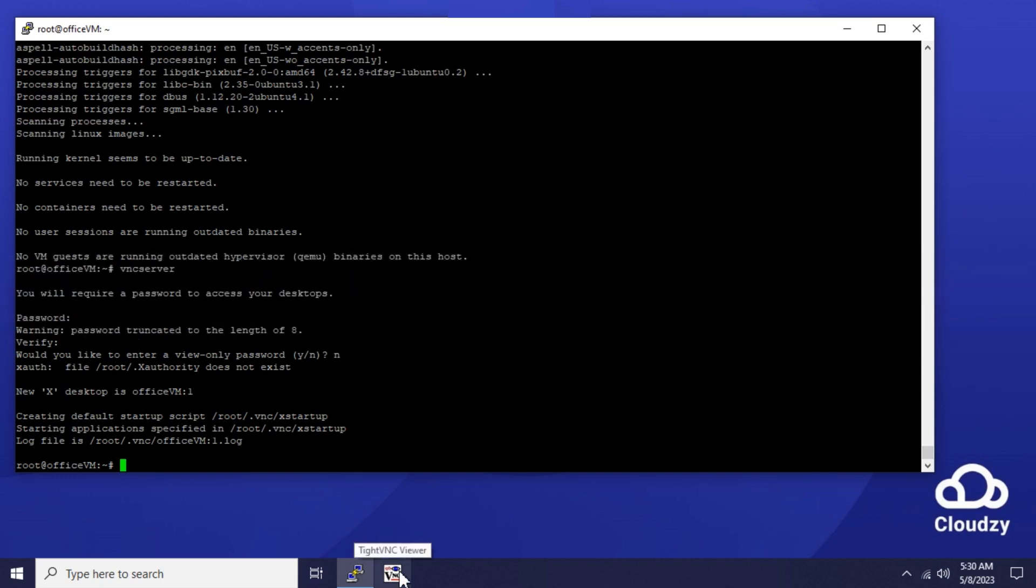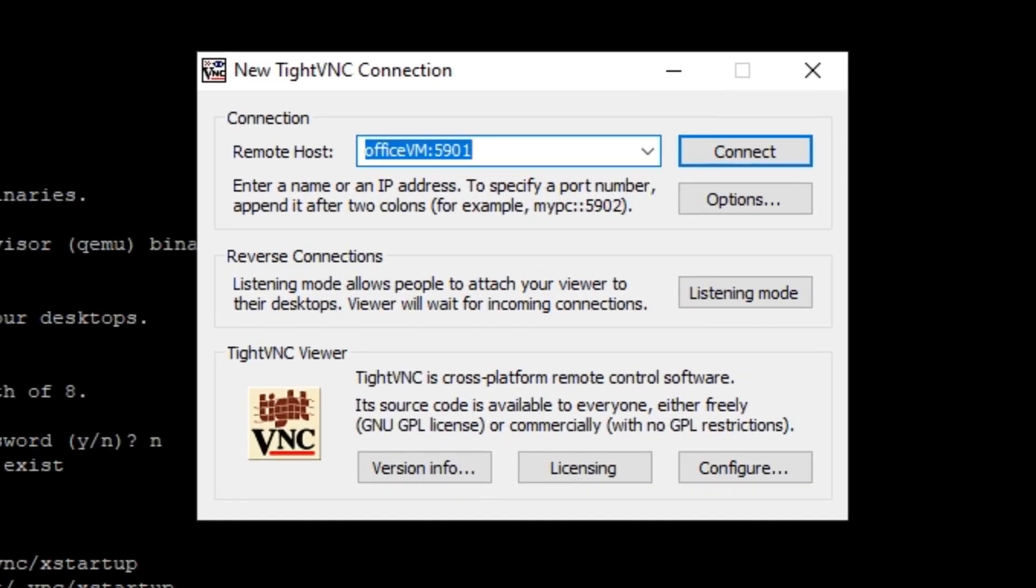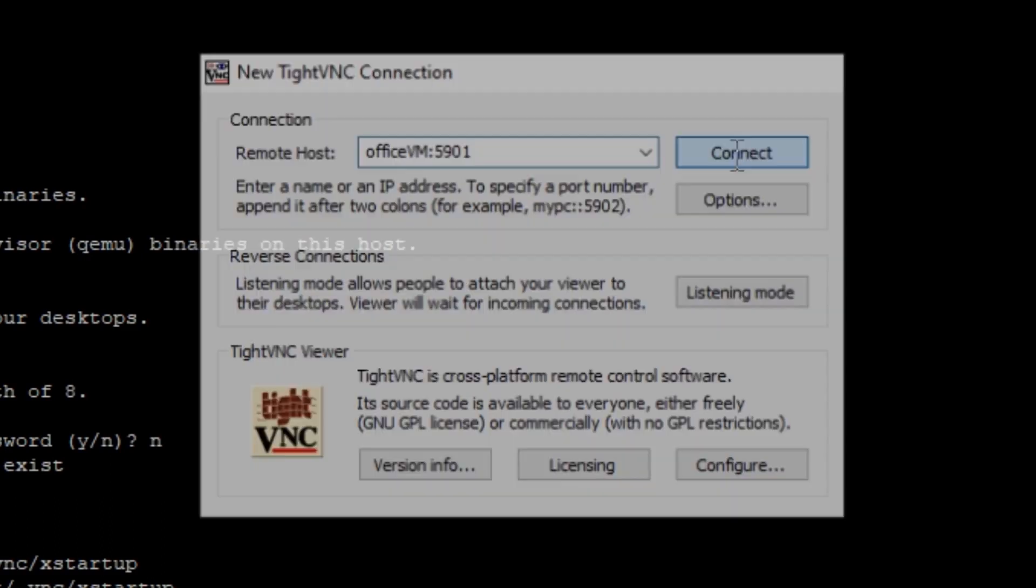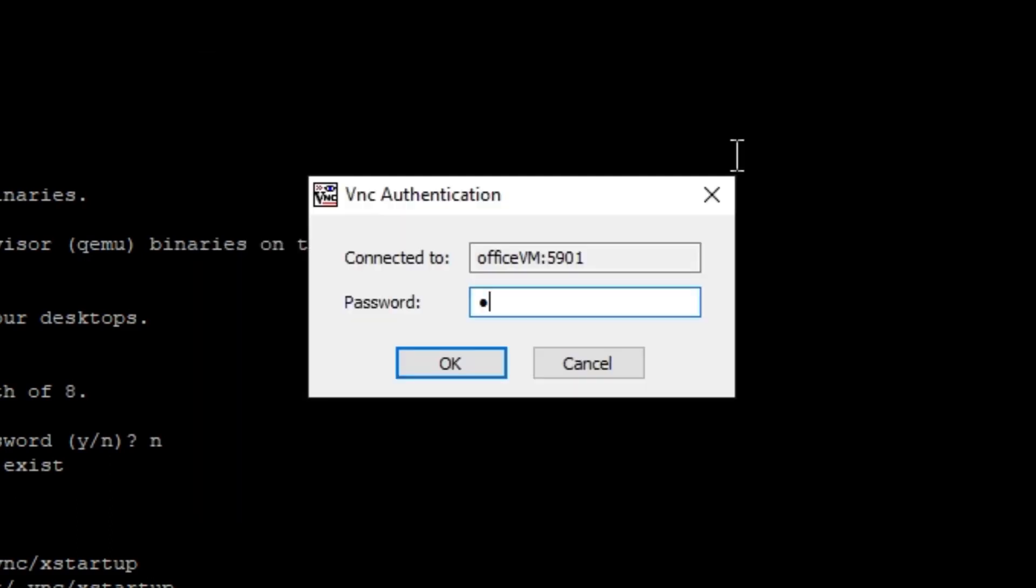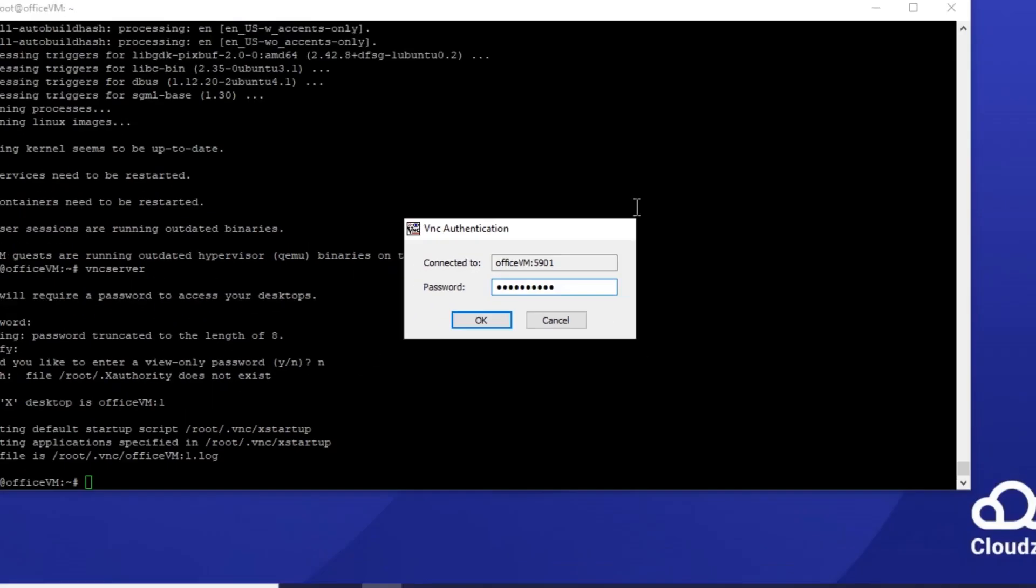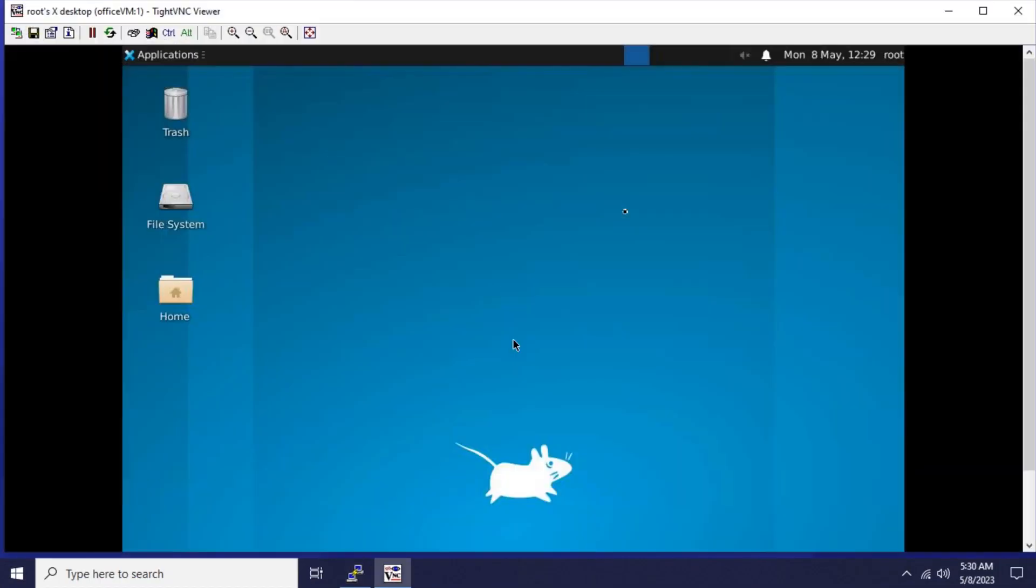Now the VNC server is listening on port 5901. In the address box enter your Ubuntu server address along with the VNC server port which is 5901. Now re-enter the password you entered in the previous step and finally connect to the desktop environment.